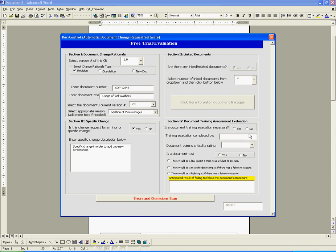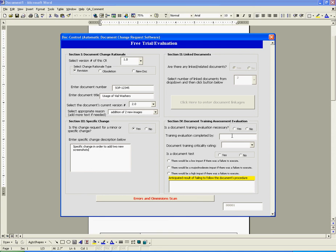Let's assume that SOP 12345 is evaluated for training by the training manager, Mr. Bob Smith. Mr. Bob Smith uses his professional judgment and determines that the revised SOP 12345 has a criticality rating of 1 and doesn't require employee retesting because there would be low impact to our processes if someone doesn't read the new version of the SOP. After all, we are just adding two new images.